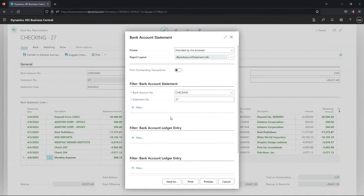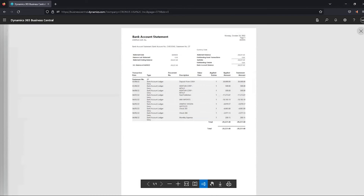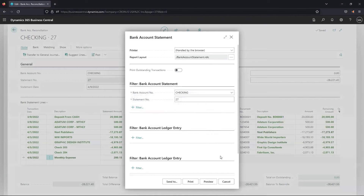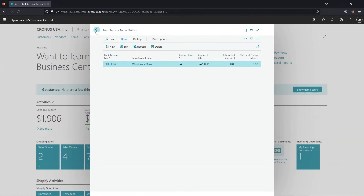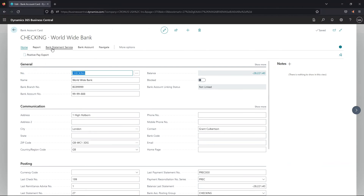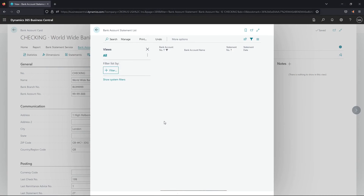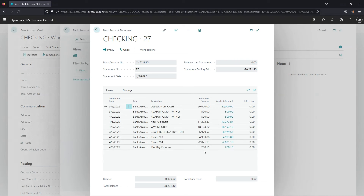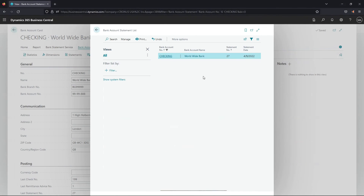I confirm I want to post, and it gives me the option to print — I can send it to PDF, send it to email, print it, preview it, or cancel. I'll preview the report and then close out. Now our bank reconciliation has been posted. If we go to the bank account card for our Checking account and click Bank Account and then View Statements, it shows all posted statements. The one we just posted — number 27 — is in here and we can click into it to view the details. Any other historical bank reconciliations will appear in this list as well.